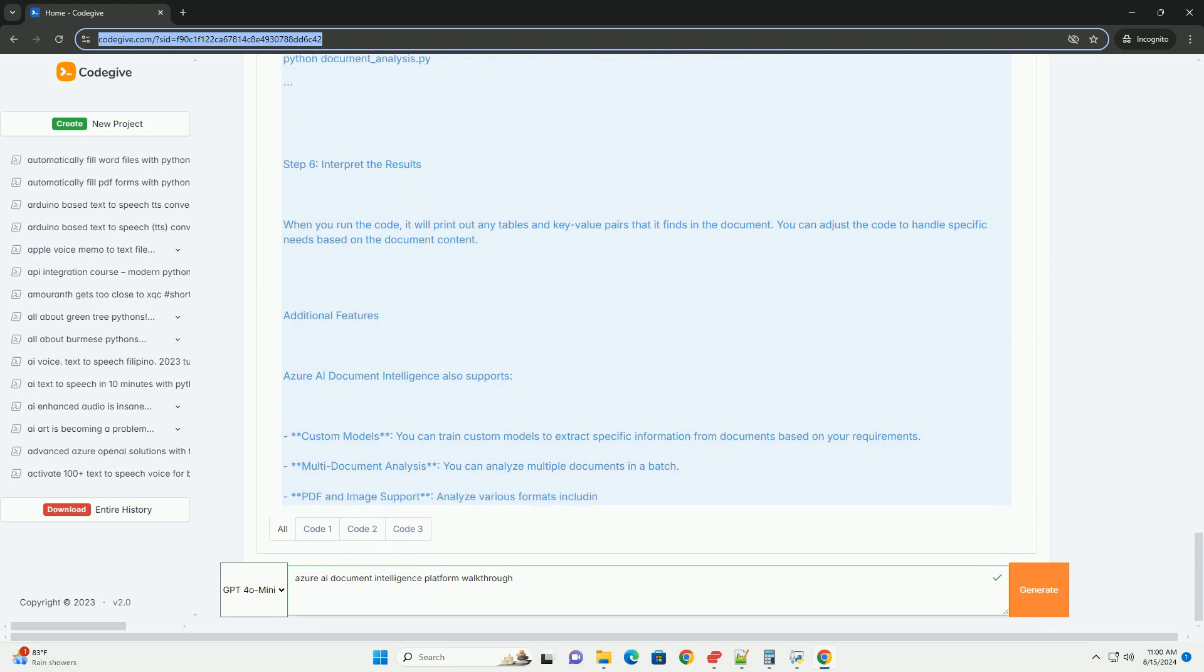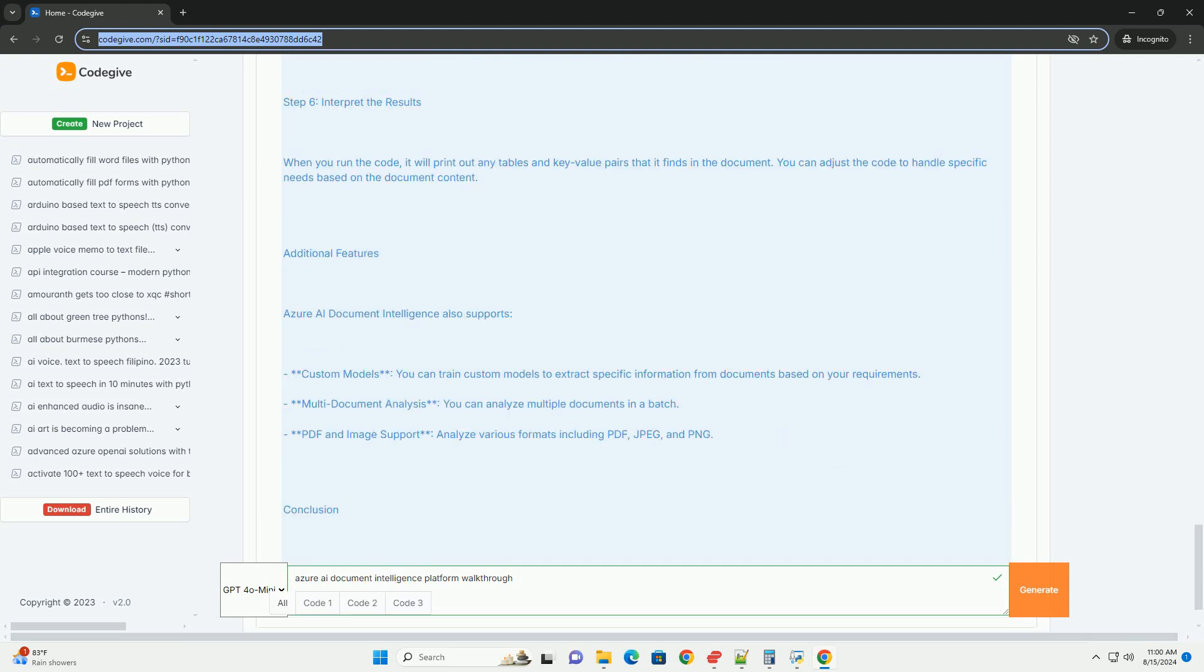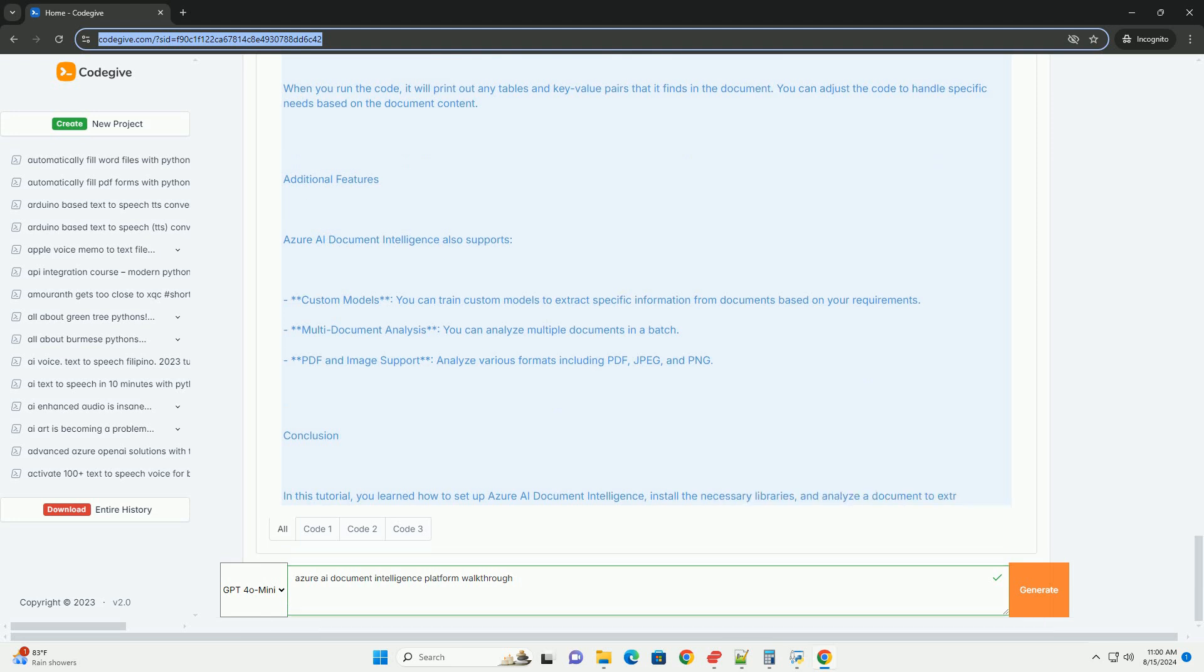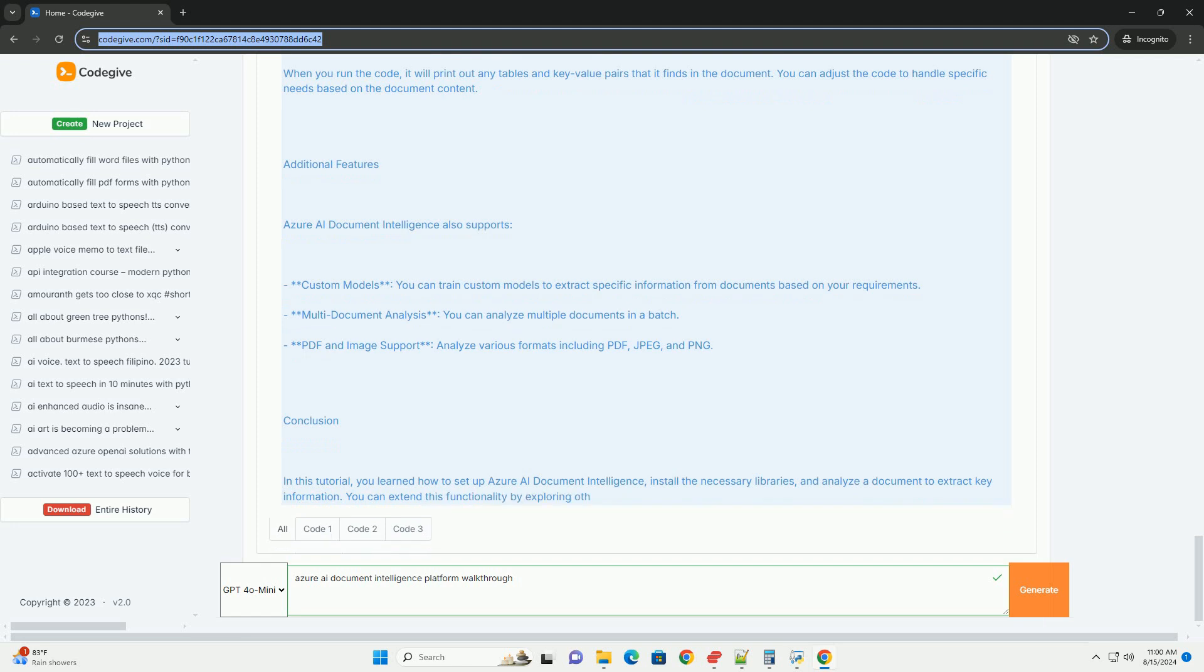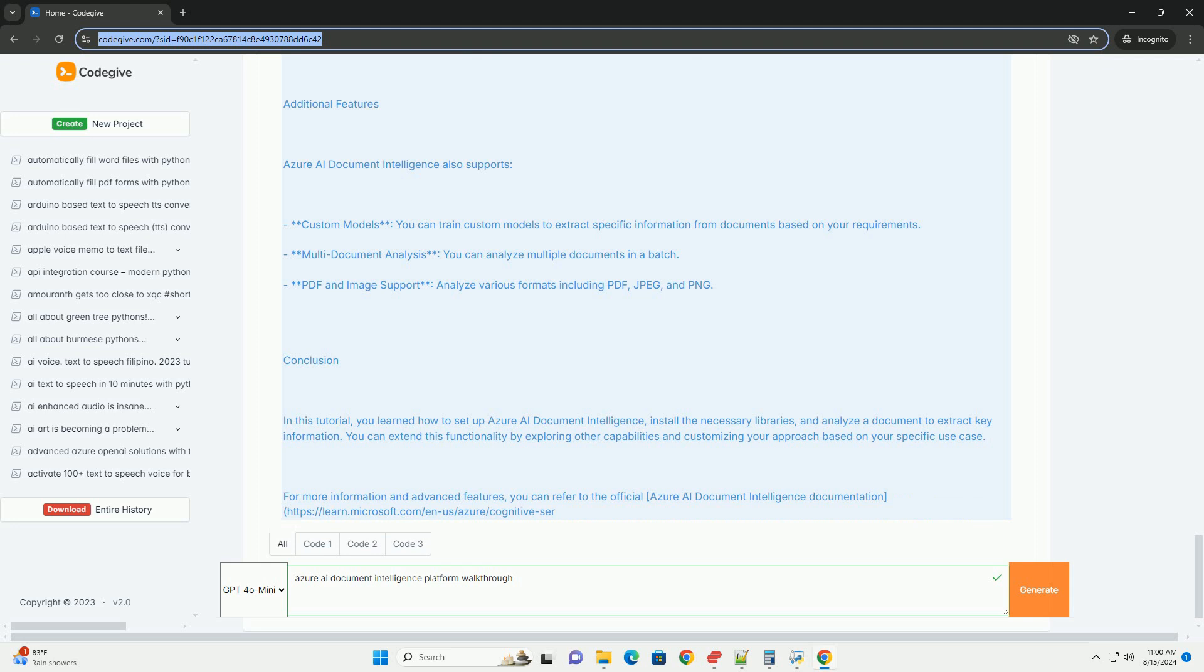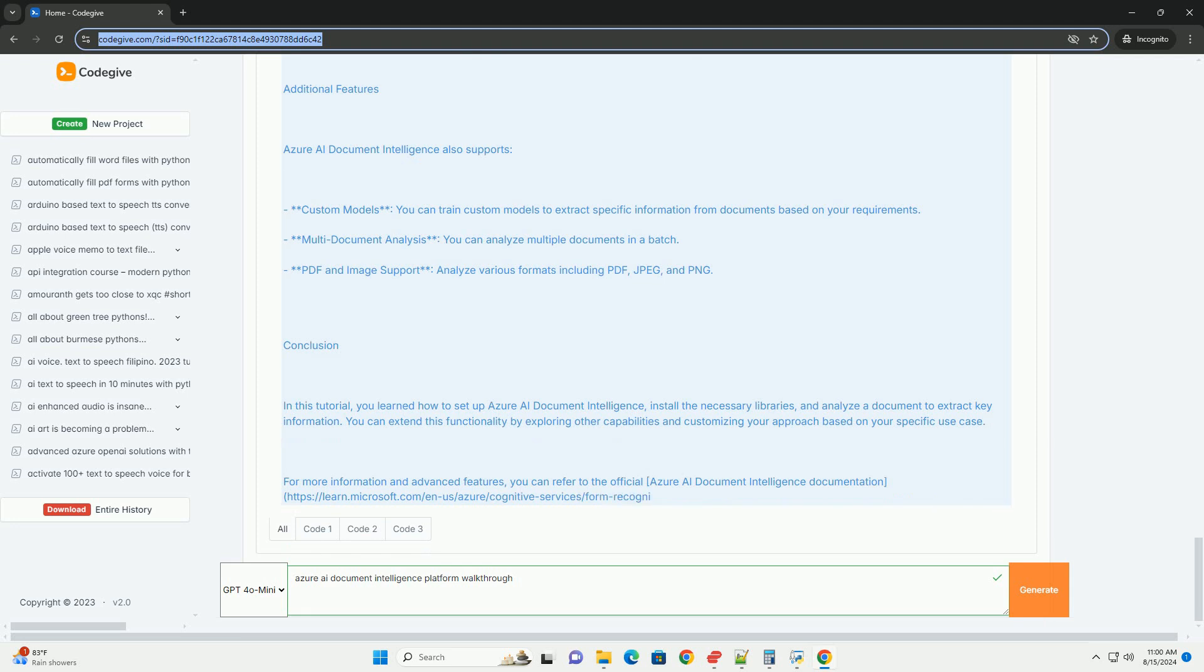Additional Features: Azure AI Document Intelligence also supports Custom Models. You can train custom models to extract specific information from documents based on your requirements, Multi-Document Analysis to analyze multiple documents in a batch, and PDF and Image Support to analyze various formats including PDF, JPEG, and PNG.